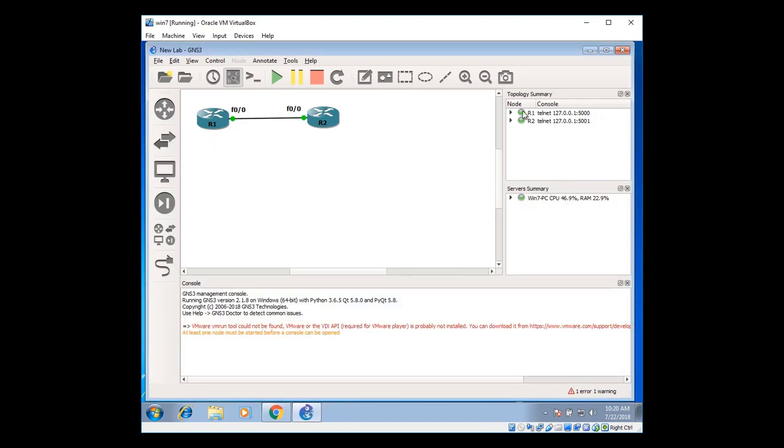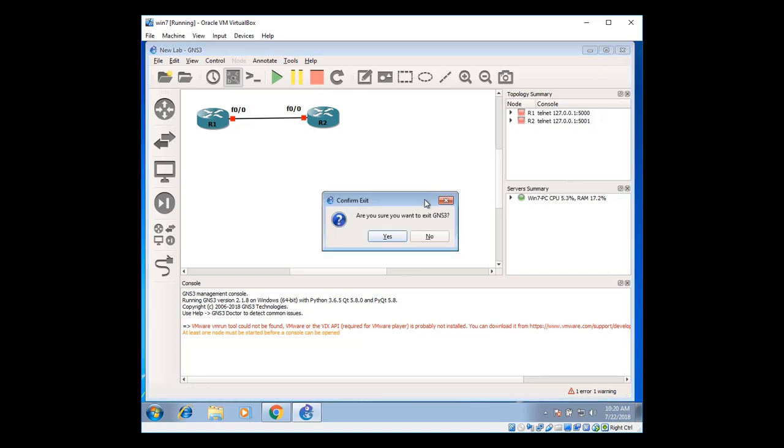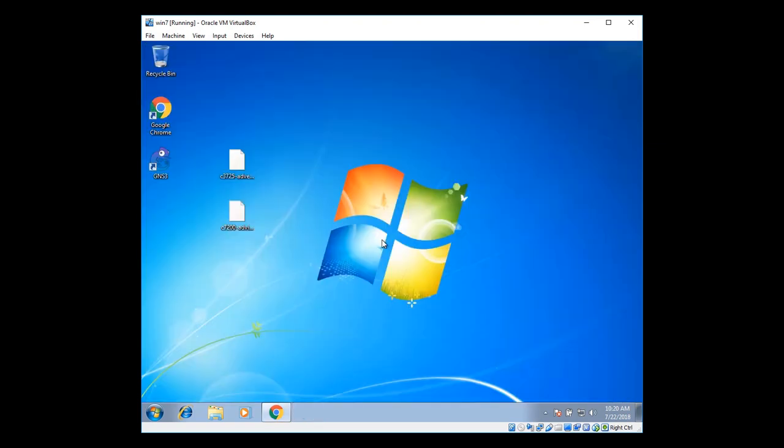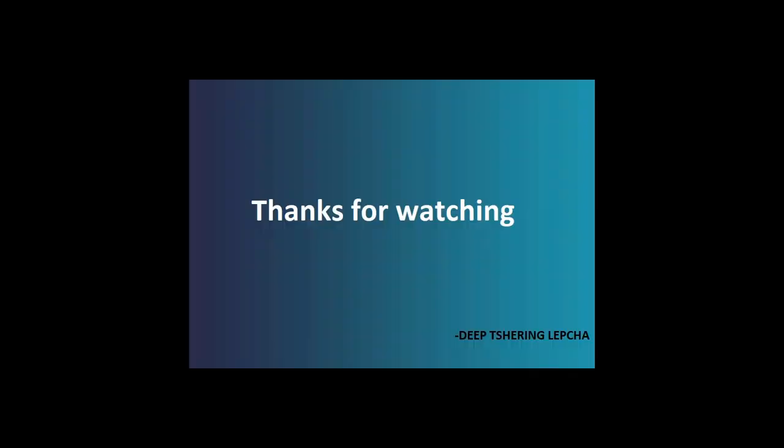Closing the consoles. To turn off the device, you can just select, click on red button over there to stop the topology. And click on close. Closing the GNS3. So this is how you set up, install, and download GNS3 with basic setup.